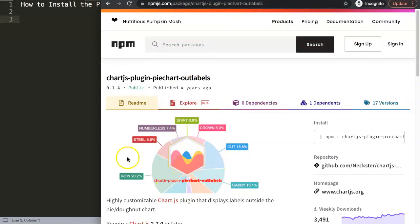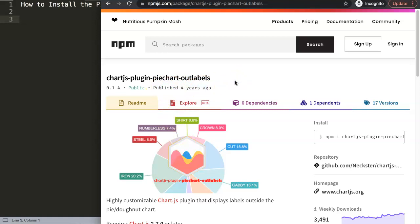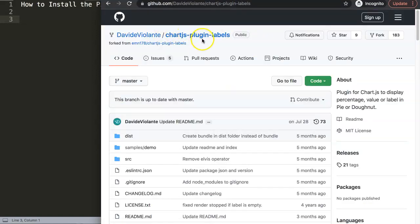Originally it was based on this specific plugin here, which is called the plugin pie chart out labels. Although this is a wonderful one, however this one does not work because it hasn't been updated as well for almost four years. So what eventually happened is that we're going to use this one specifically here, and I'm going to show you step by step how we're going to do it.